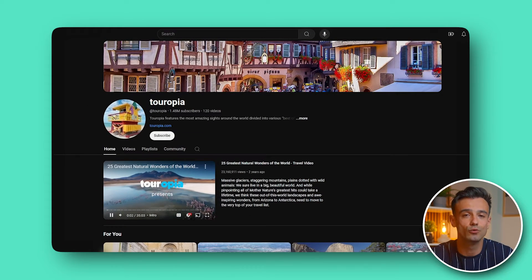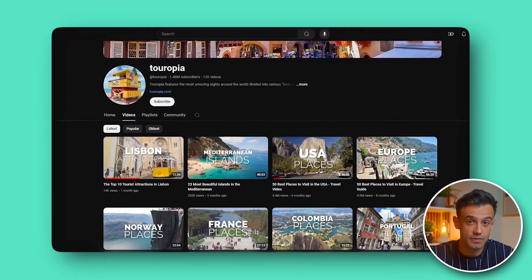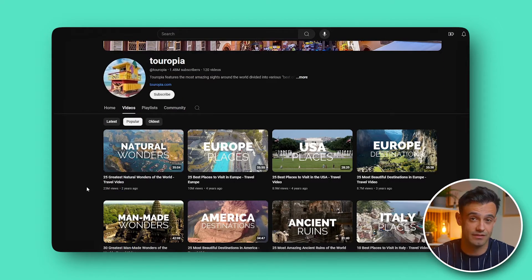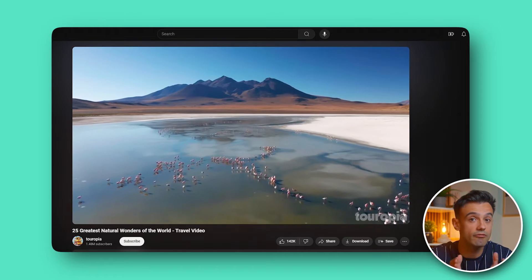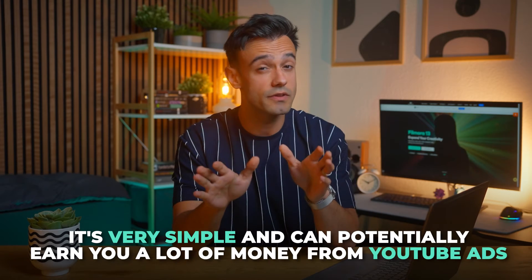Let me share a little discovery I made recently. I recently came across a YouTube channel called Touropia. His videos mainly review tourist attractions in various countries around the world, but the views of each video are very high and the highest one even reached 23 million. This is a really shocking number. The most impressive thing is that his videos do not require real people to appear on camera and do not require complex animations and special effects. AI technology has revolutionized many aspects of content creation and video production is no exception. Touropia's success shows that you can achieve the same effect using AI editing tools. It's very simple and can potentially earn you a lot of money from YouTube ads.